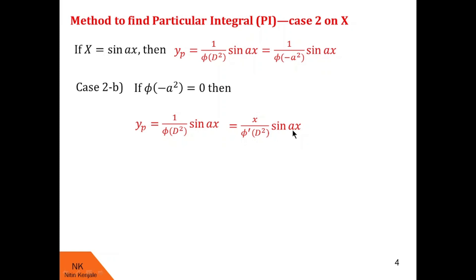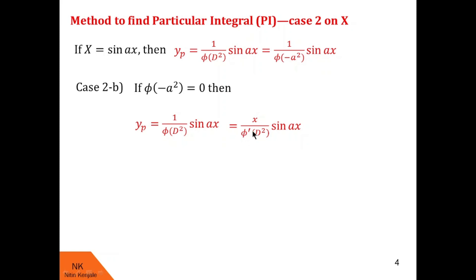It may happen that after substituting minus a² in the denominator, the result is zero once again. In that case you put one more x in the numerator, giving x², and take the derivative of the denominator again, so the denominator becomes φ''(d²), with sin ax remaining as it is.